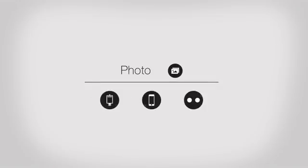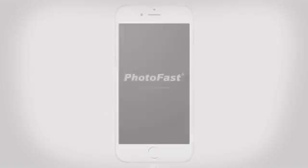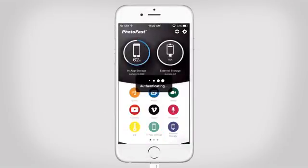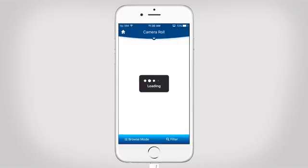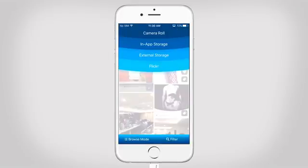Welcome to Photofast. This is part two of our photo function video. You can easily view, transfer and manage your photos from your iOS device, Photofast iFlash Drive and Flickr.